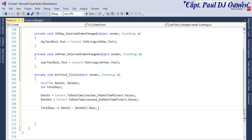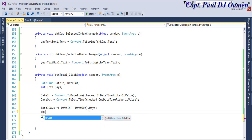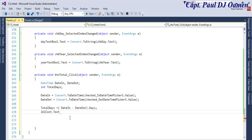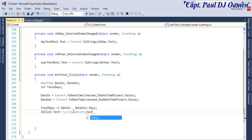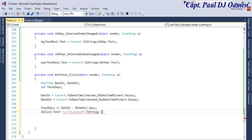The next thing we want to do now is set up lbl_cost — this is just to check to make sure it's working — equals System.Convert.ToString, and what we are converting is total_days. So let's see if that works, then we can continue with the cost calculation.